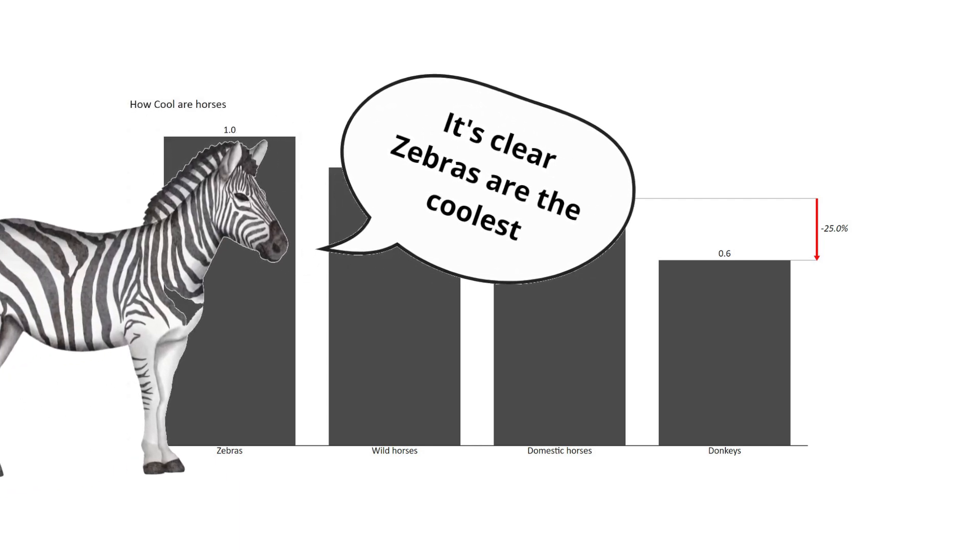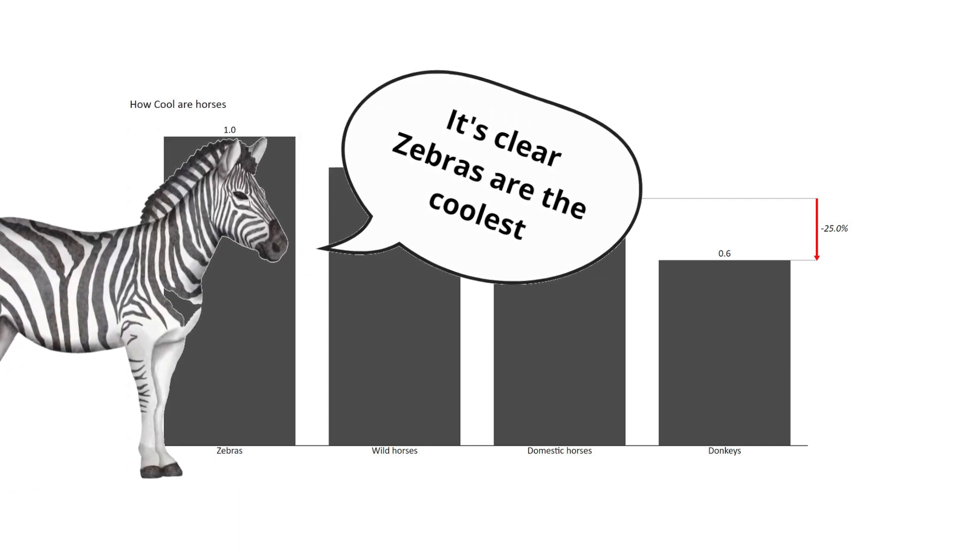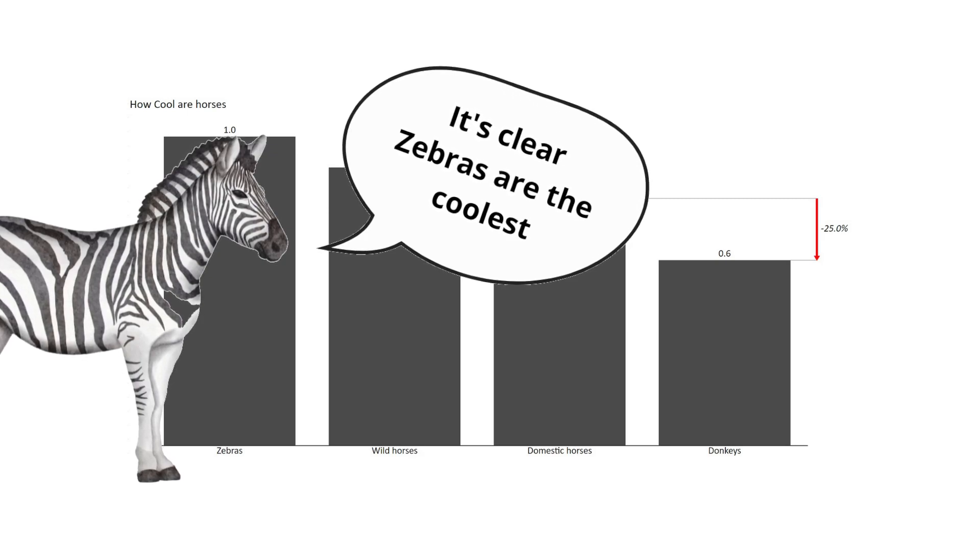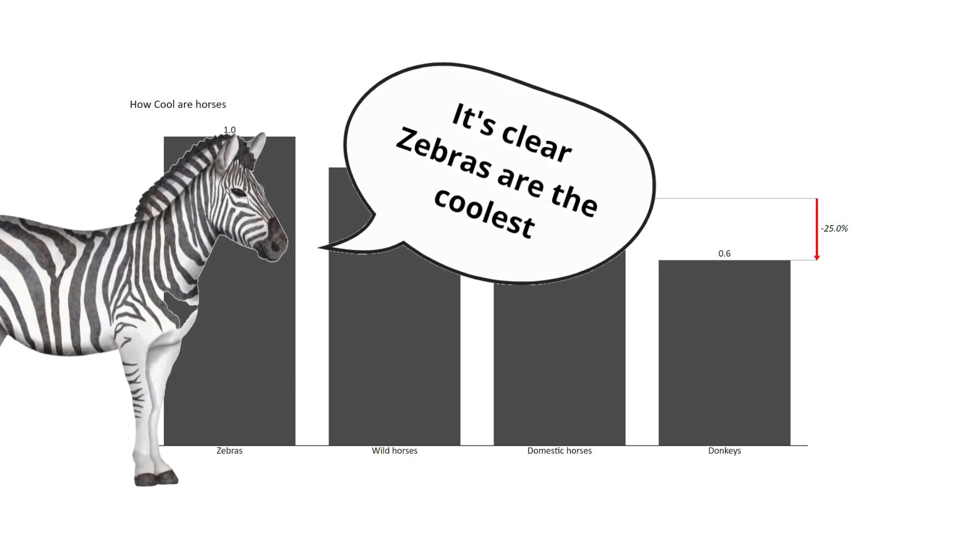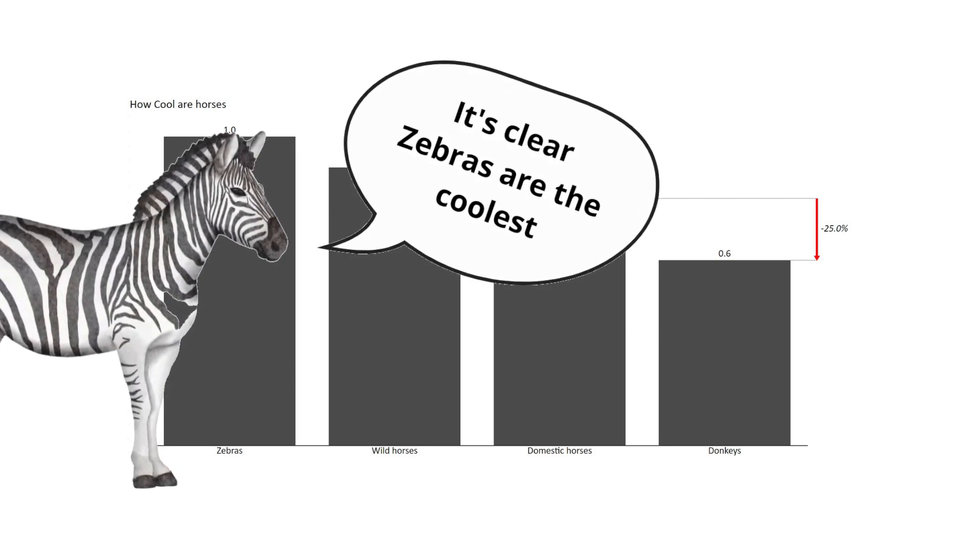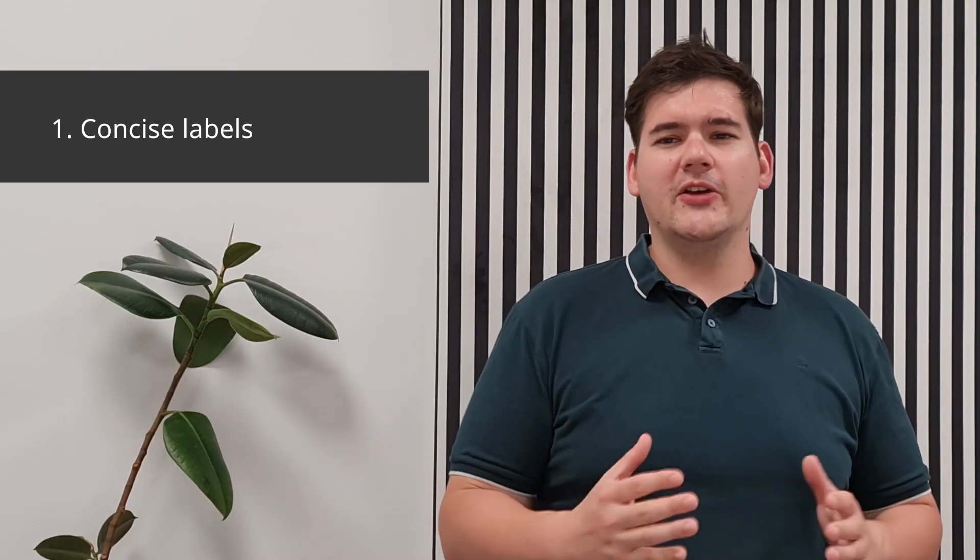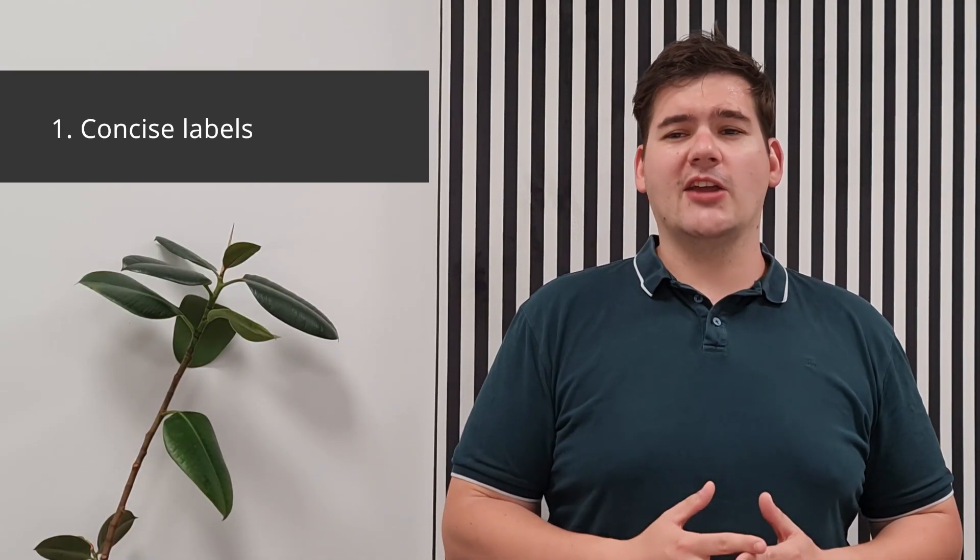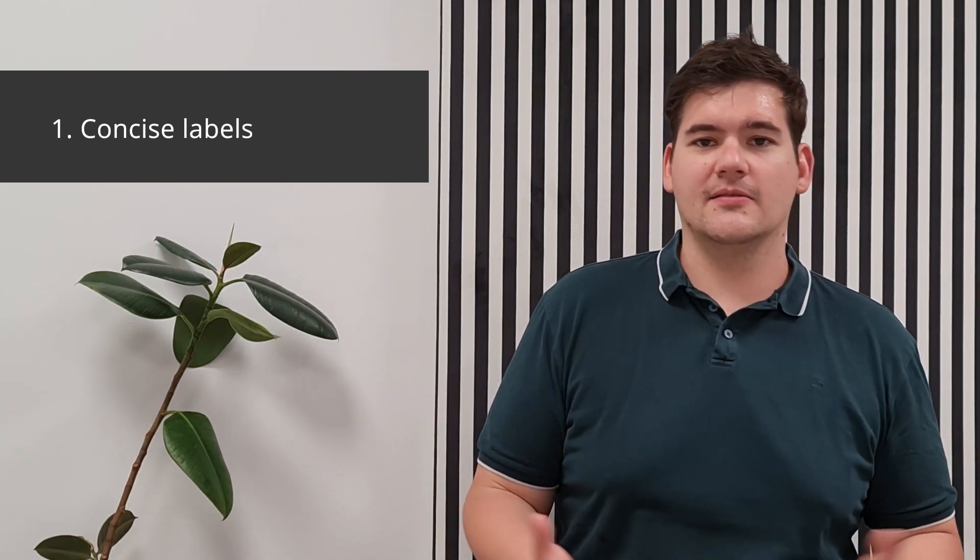They allow for easy comparison even between categories. And finally, they provide a clear and concise visual representation of data, making it easy to understand for anyone. So when creating effective horizontal charts, you have to keep in mind the next few guidelines. First, use clear and concise labels that can accurately describe the categories that are being presented.